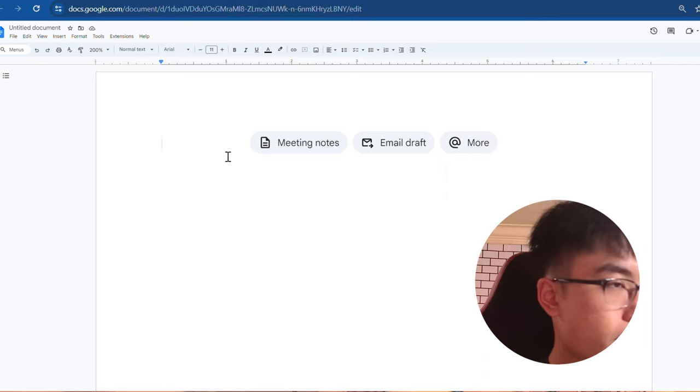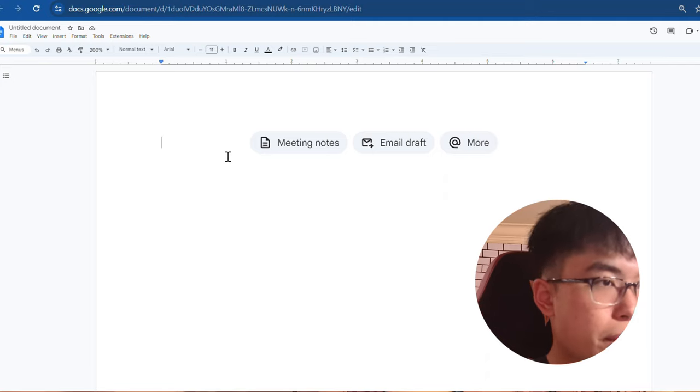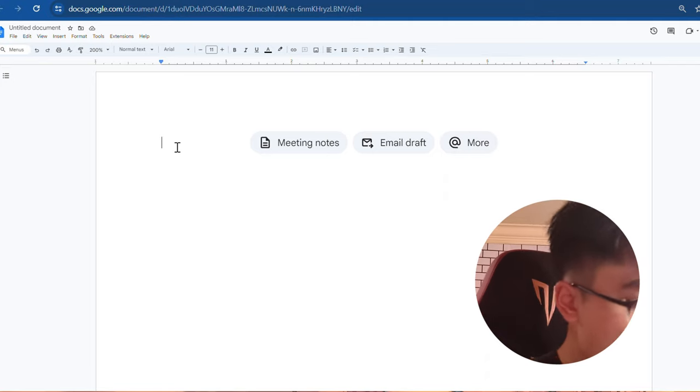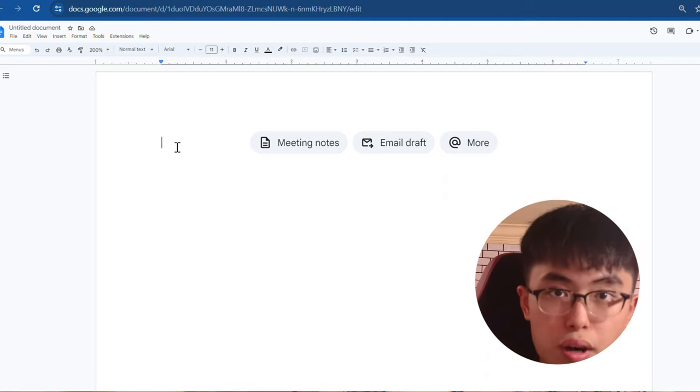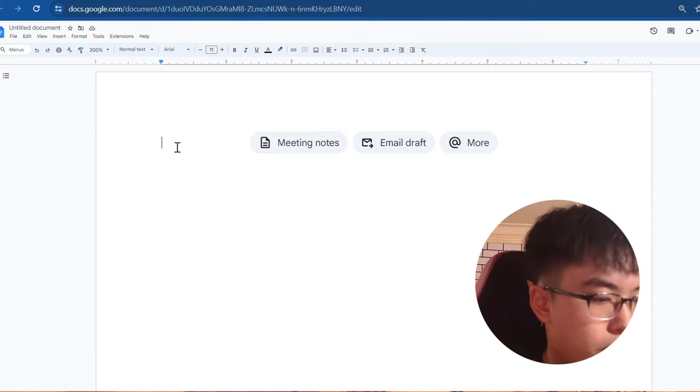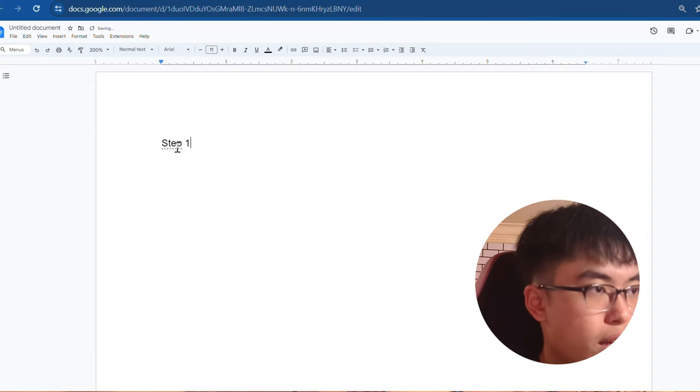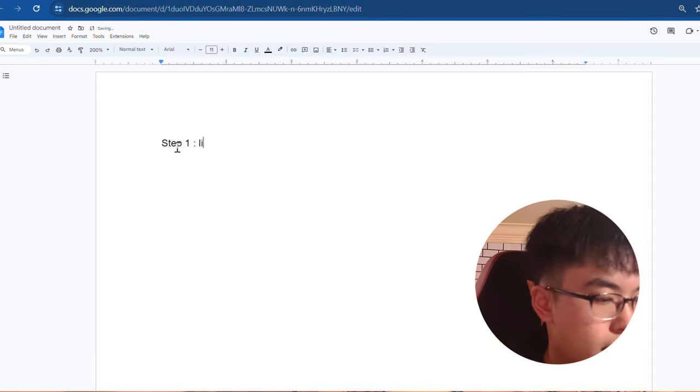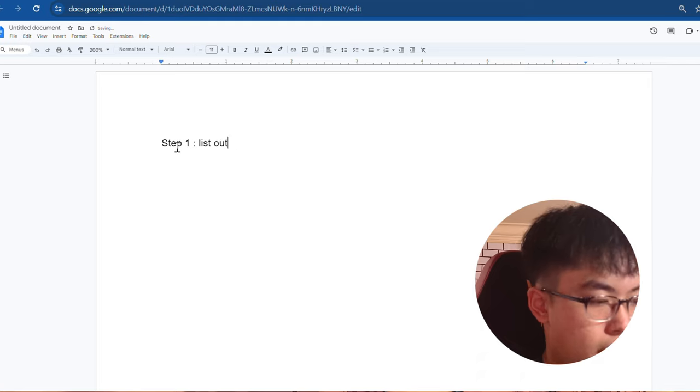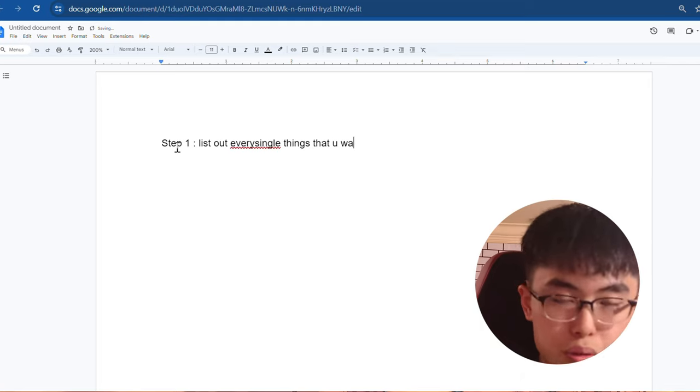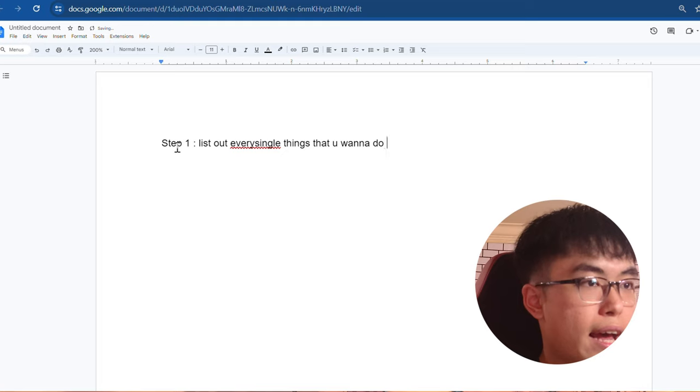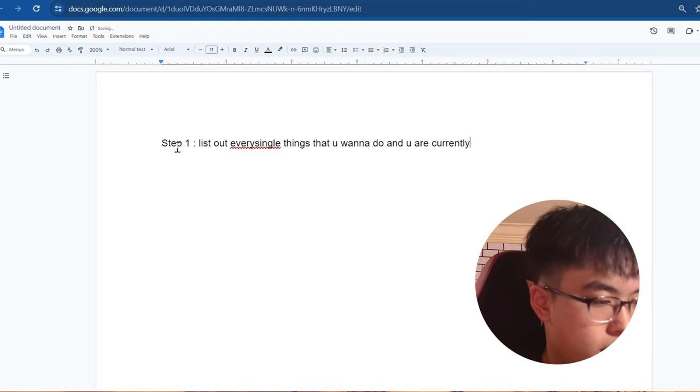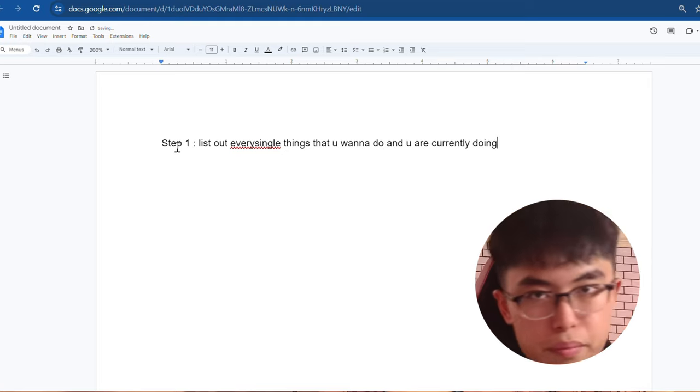As you can see, this is a blank page. So step one on how to prioritize things. Step one, I want you to list out every single thing that you want to do and you are currently doing.